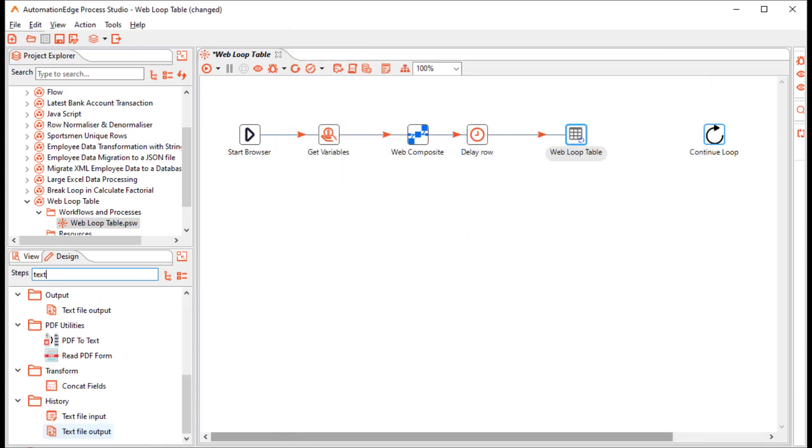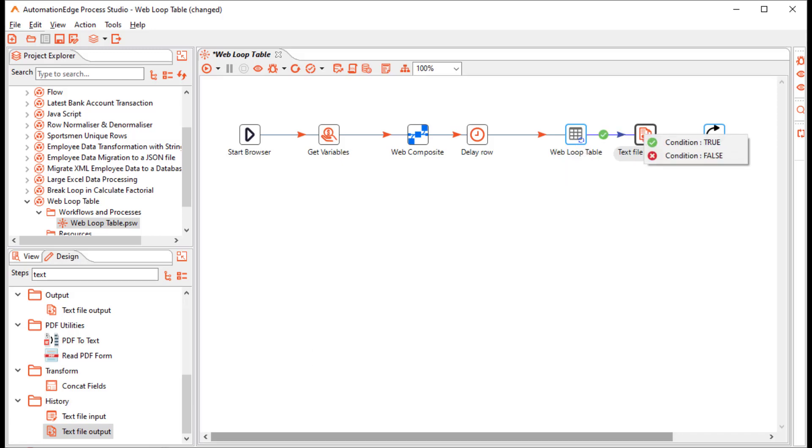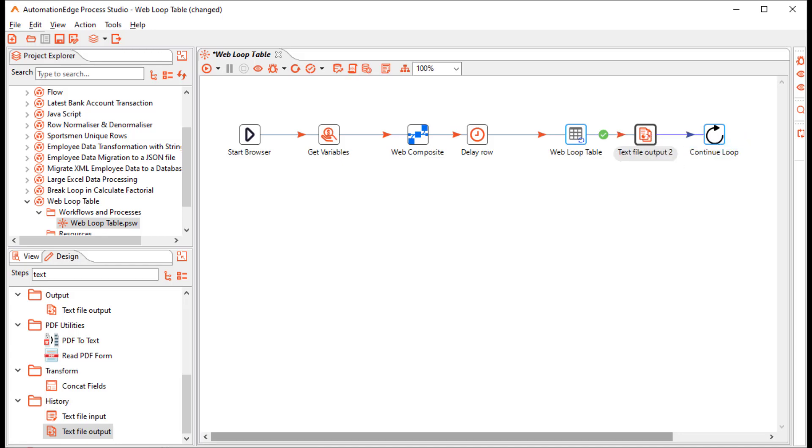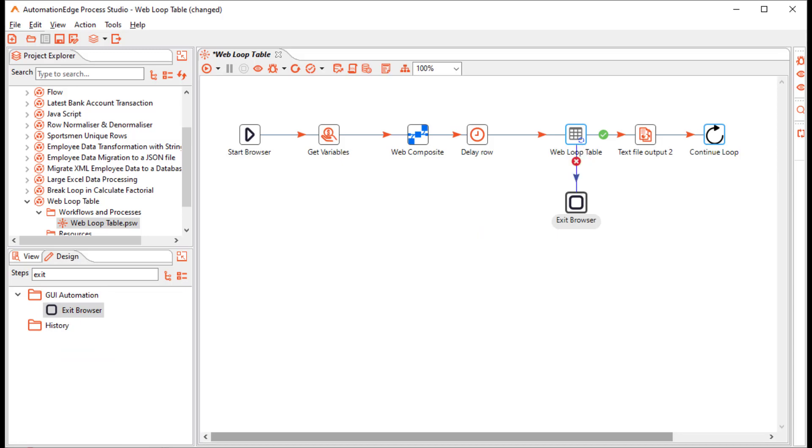Now drag and drop a text file output step after the web loop table. Connect the web loop table to the text file output with the condition true. So that if there are rows coming in, it will store in the text file. Continue the true path to the continue loop. Search for the exit browser. Drag and drop an exit browser step. So that when the web loop table has read all the records, it goes to the exit browser with the condition false.